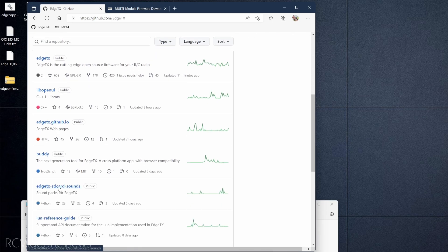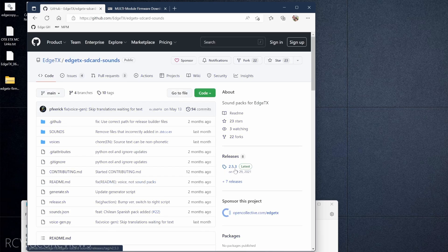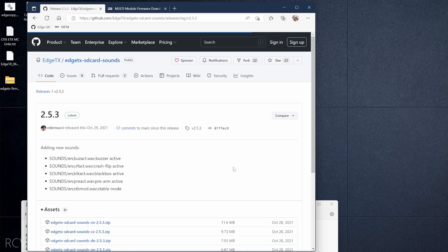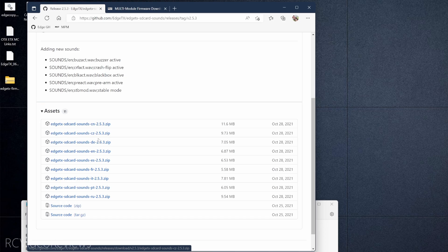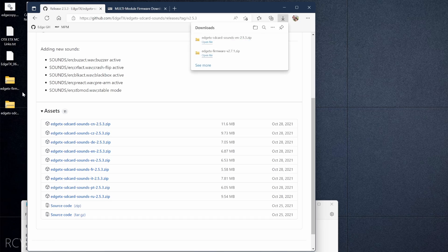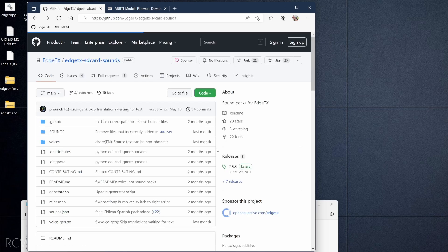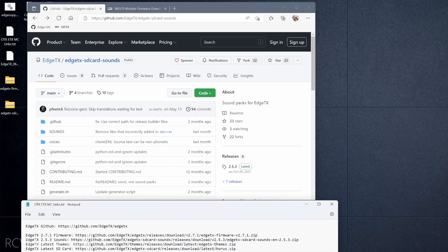Next we're going to grab the sounds for EdgeTX. Go back to the main EdgeTX project directory and scroll down to look for EdgeTX SD Card Sounds. Click on that, then look under Releases for version 2.5.3. That brings us to the sounds downloads. There are a bunch of different languages — Chinese, Czech, German, English, Spanish, French, Italian, Portuguese, and Russian. I speak English, so I'm grabbing the EN folder, en-2.5.3, and now that's on my desktop.